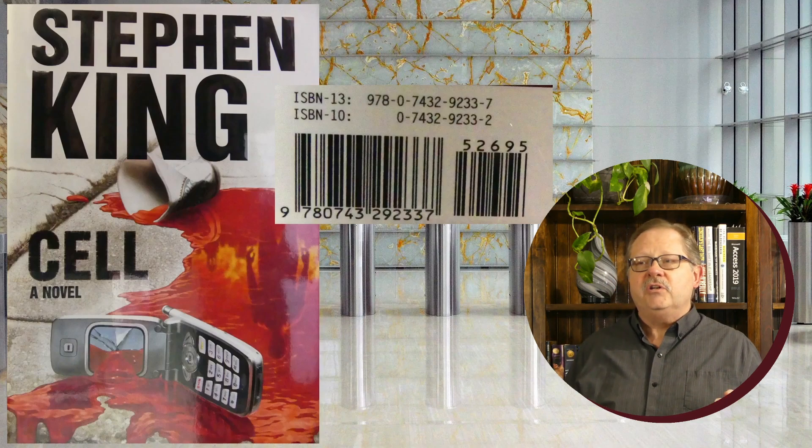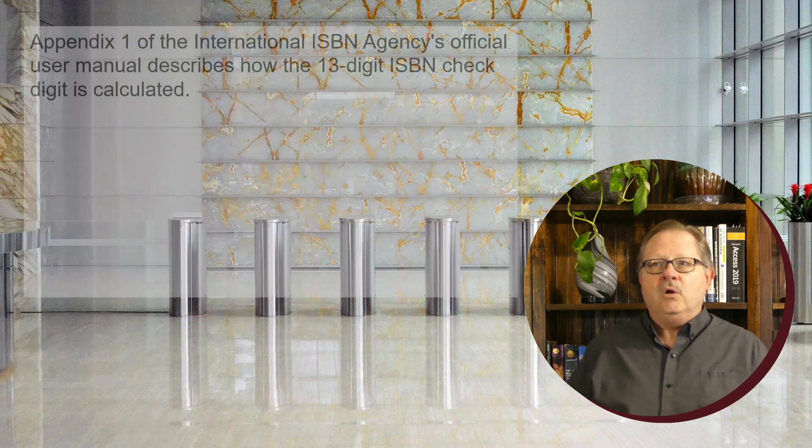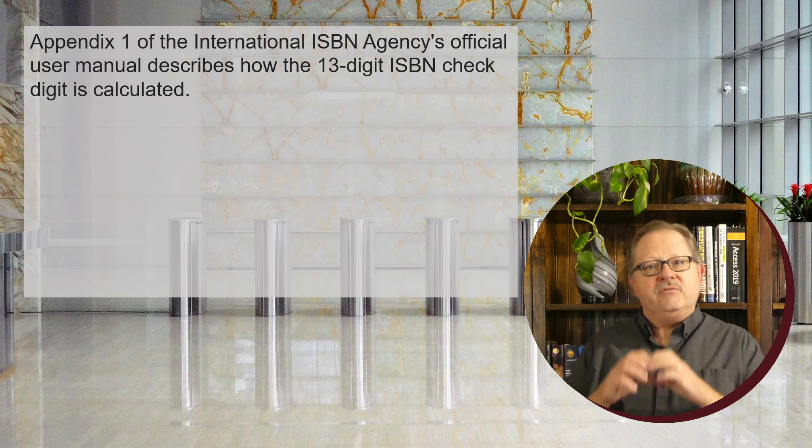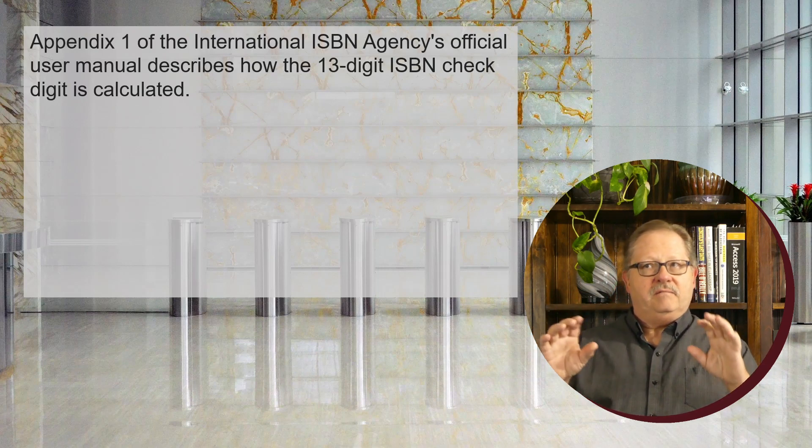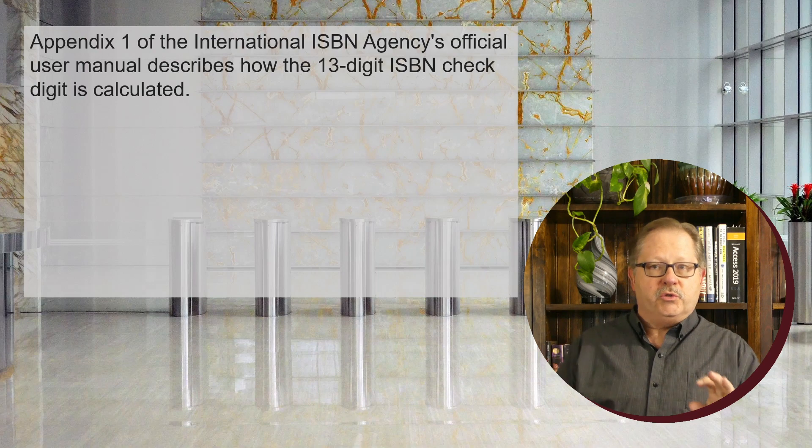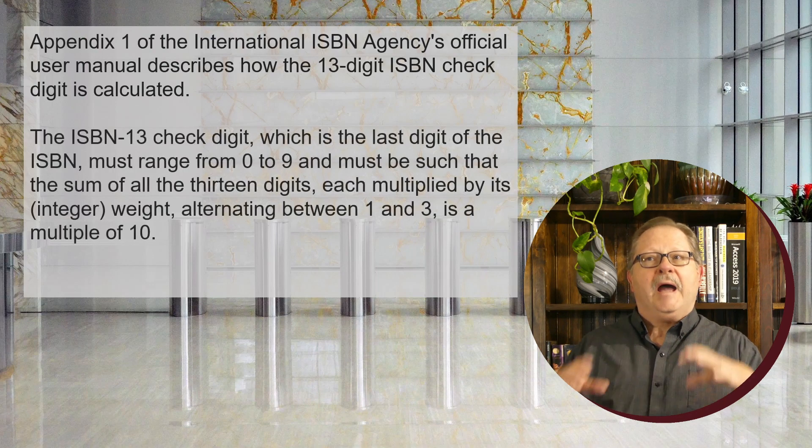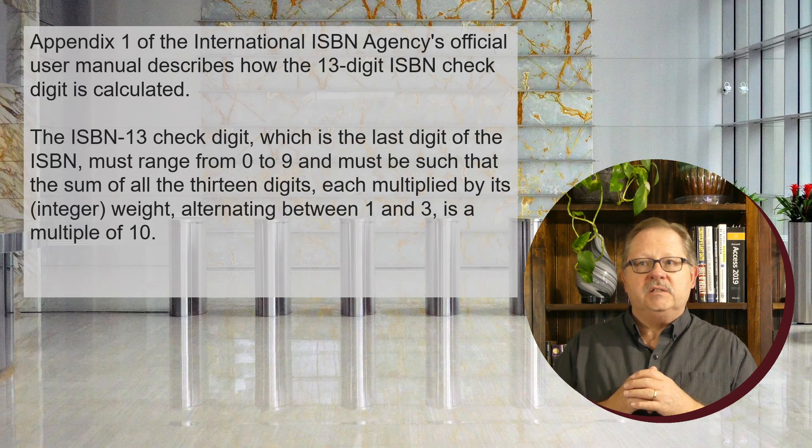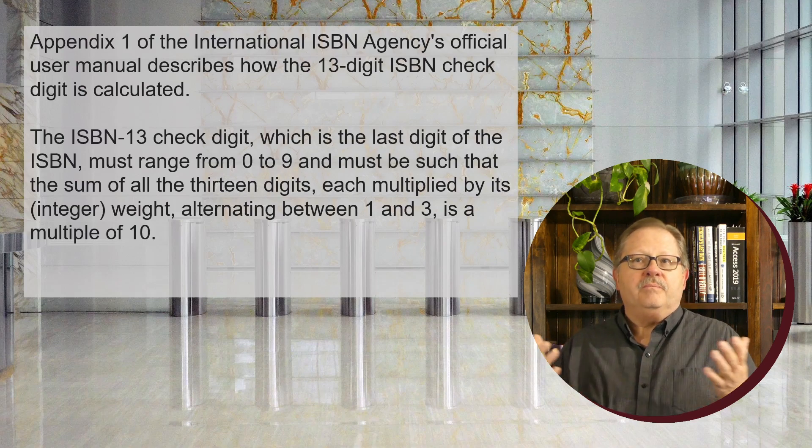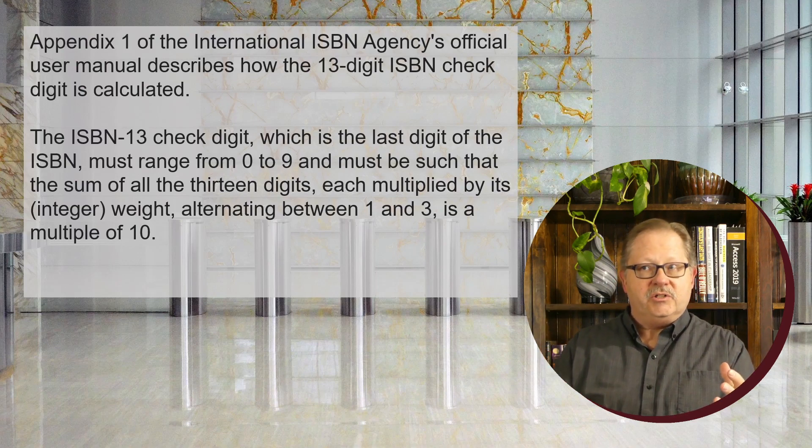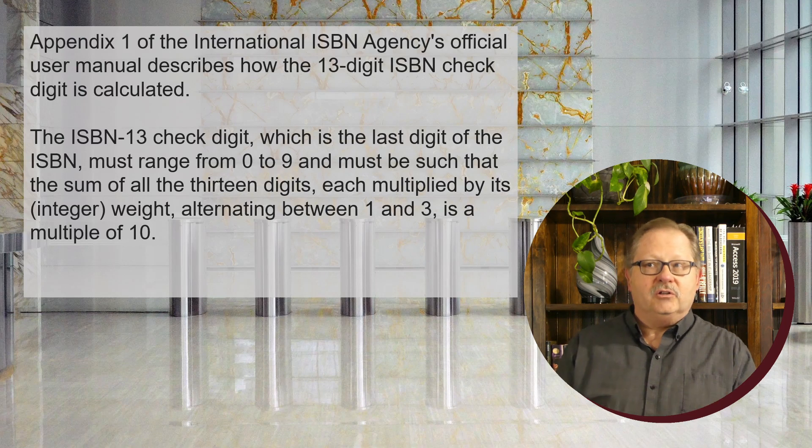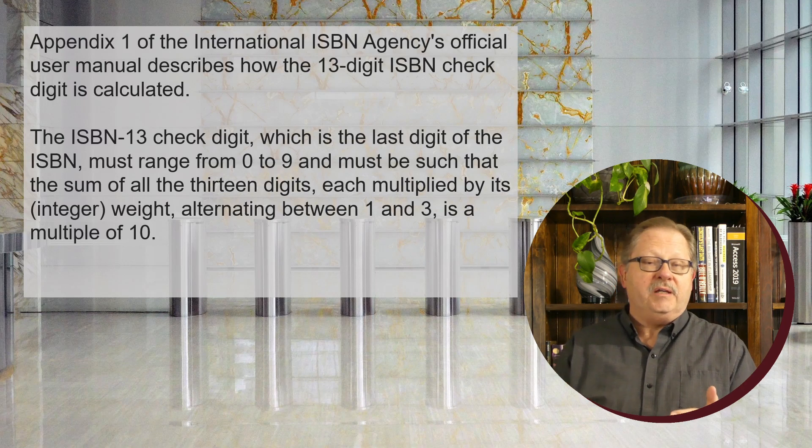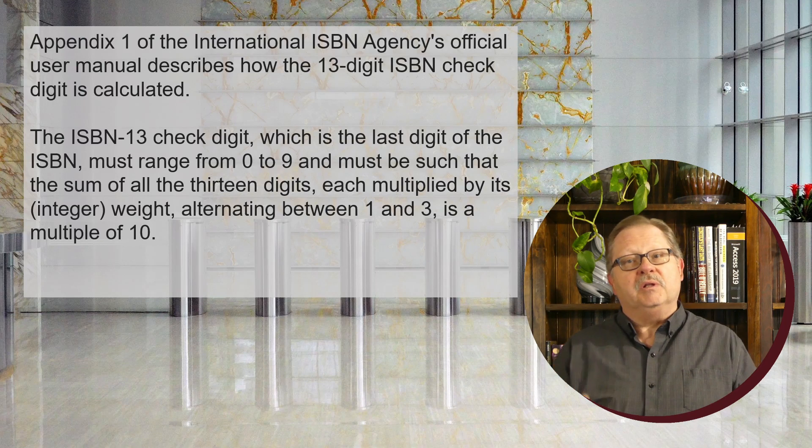Wikipedia gives you information from the ISBN agency's official user manual on how to calculate it. It's the sum of all 13 digits, each multiplied by an integer alternating between one and three, and it has to be a multiple of 10.